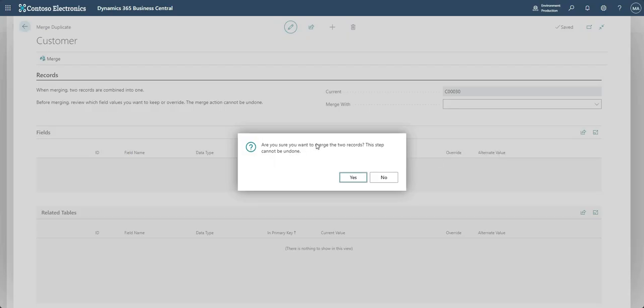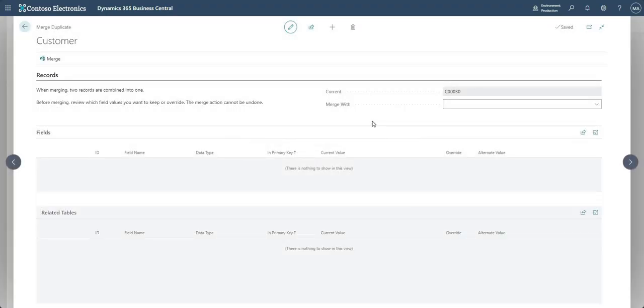Please be very careful using this functionality. As the warning states: 'Are you sure you want to merge the two records? This step cannot be undone.' It is impossible to go back and undo this change, so you would have to manually think about reversing it, which could get quite messy.